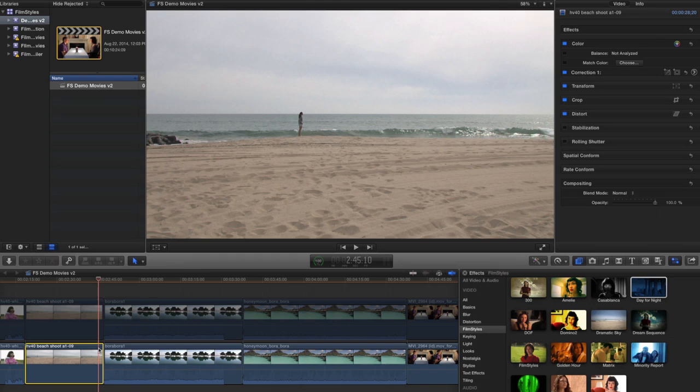Let's take a look at this clip. We've got this woman standing on a beach—looks fairly epic. But let's say I didn't have time to keep the crew overnight and I really needed a nighttime establishing shot.